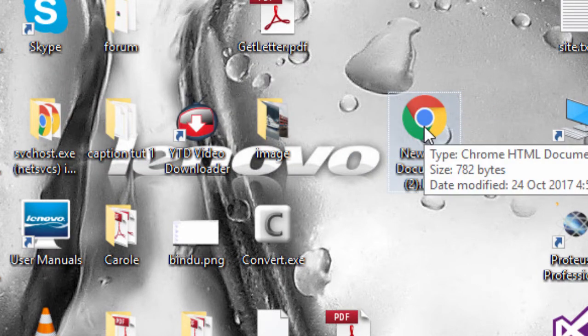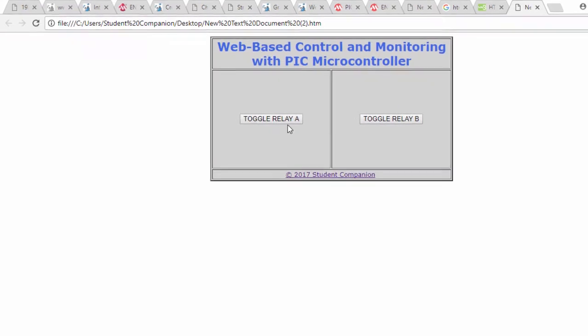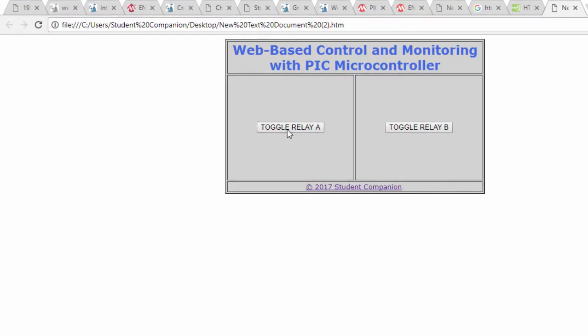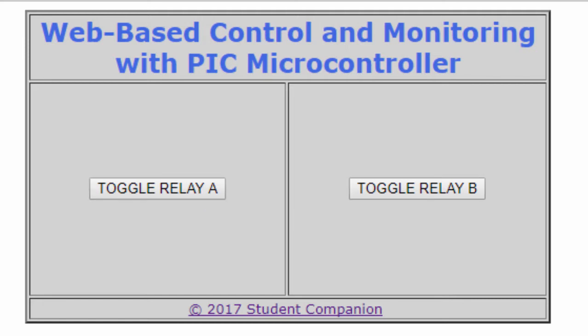If I open this page, this is gonna be our GUI. Whenever you click on toggle A, it's gonna toggle our relay A. And whenever you click on toggle relay B, it's gonna do the same. So this is basically what will be displayed on our PC to control our two relays on our PIC microcontroller.